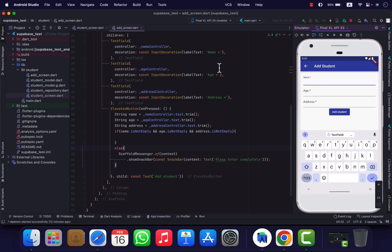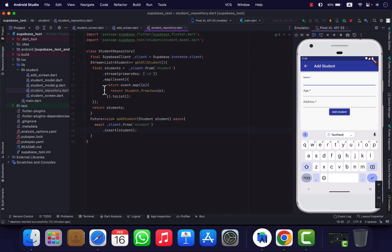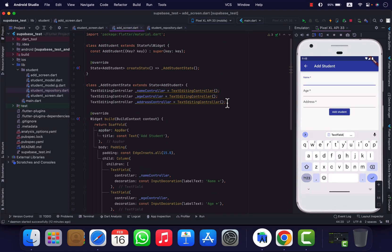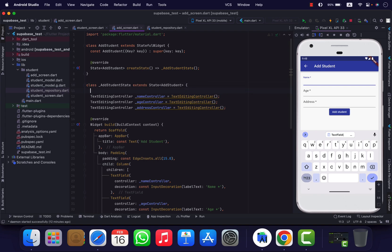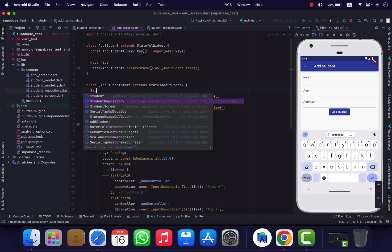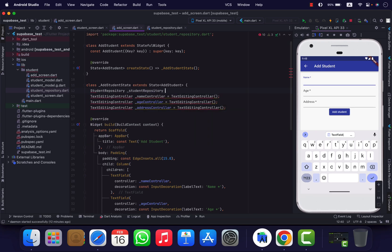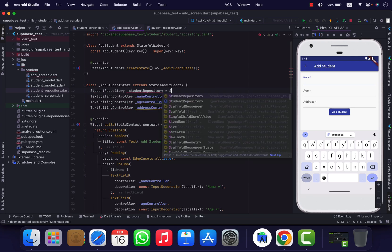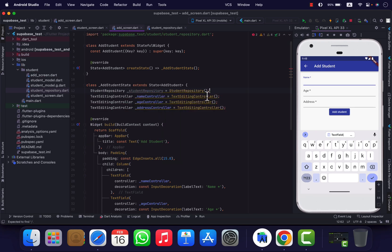Snap file, so student repository. Okay, so student repository click.